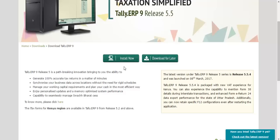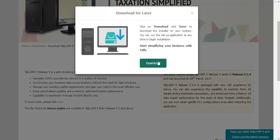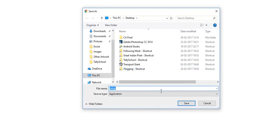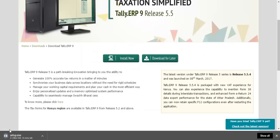As soon as you click any of these buttons, Tally will start getting downloaded. Let me click on Download Later — it will ask where to download and save. Click the save button and choose where to save. As you can see, it will take around 10 to 12 minutes to download the setup, which is around 98 MB. That's how you can download Tally for free in 2017.